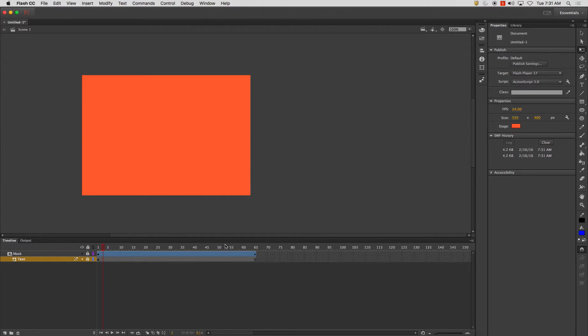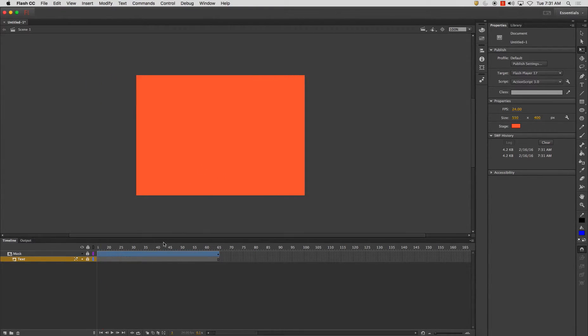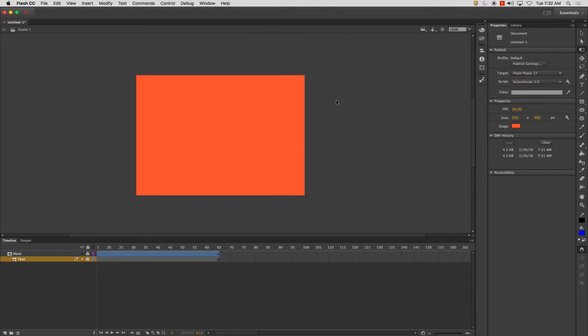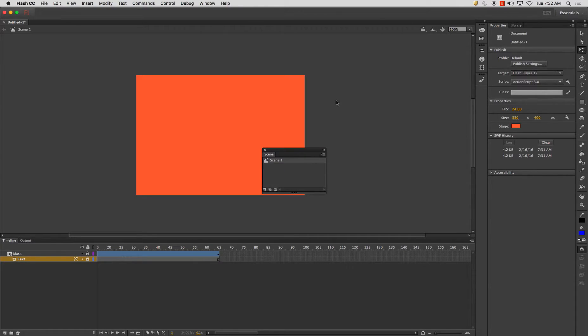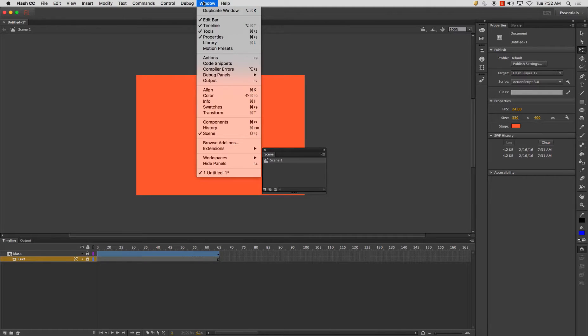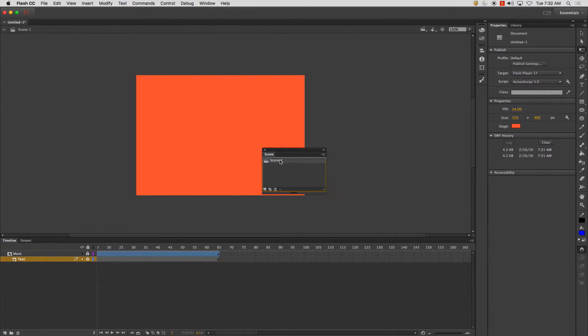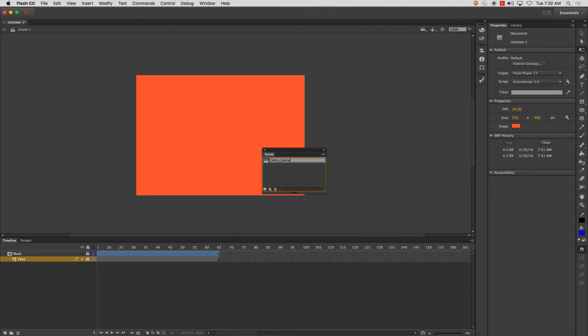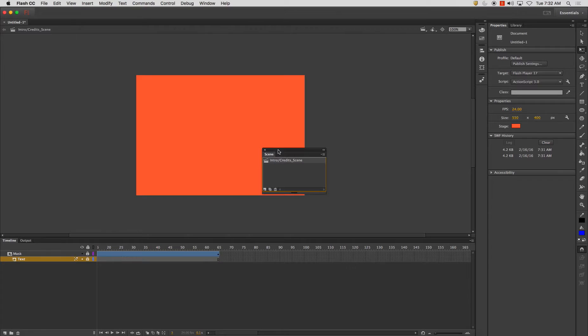Now other things I want to show you is let's just say I want this to be my title sequence or my introduction or something like that or my credits. So I'm going to press shift F2 and it could be under window scene here and I'm going to rename this and I'm going to call this intro credits scene and press return. And you'll notice that scene gets renamed.